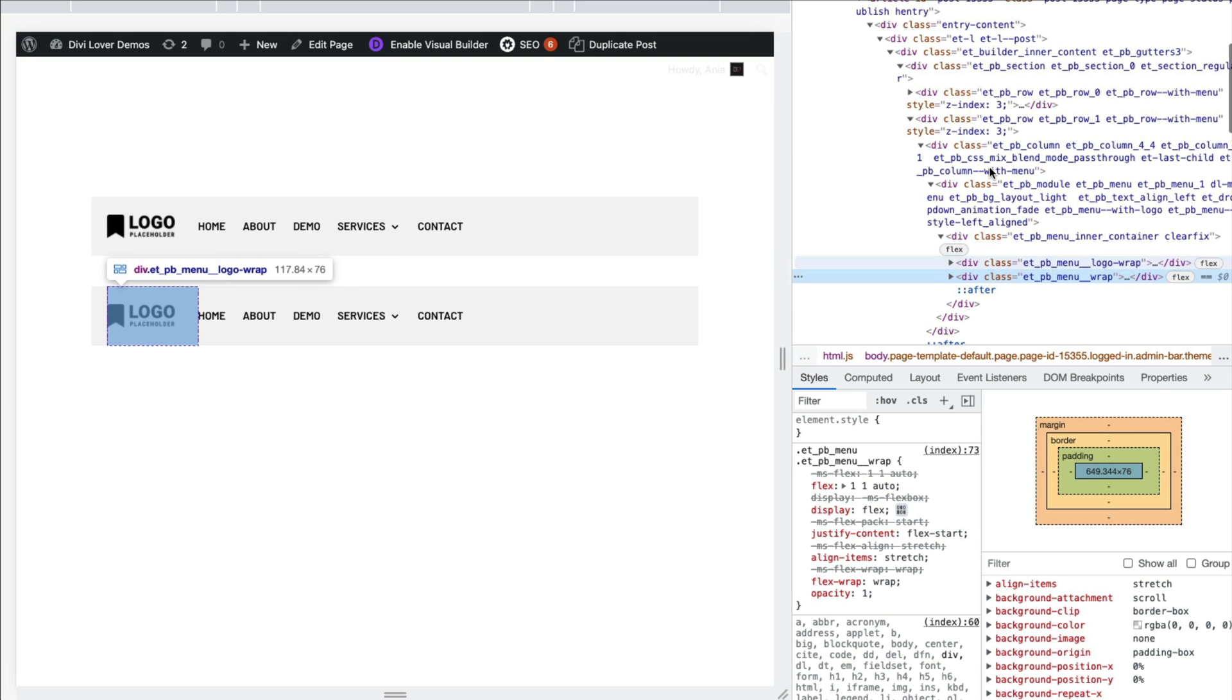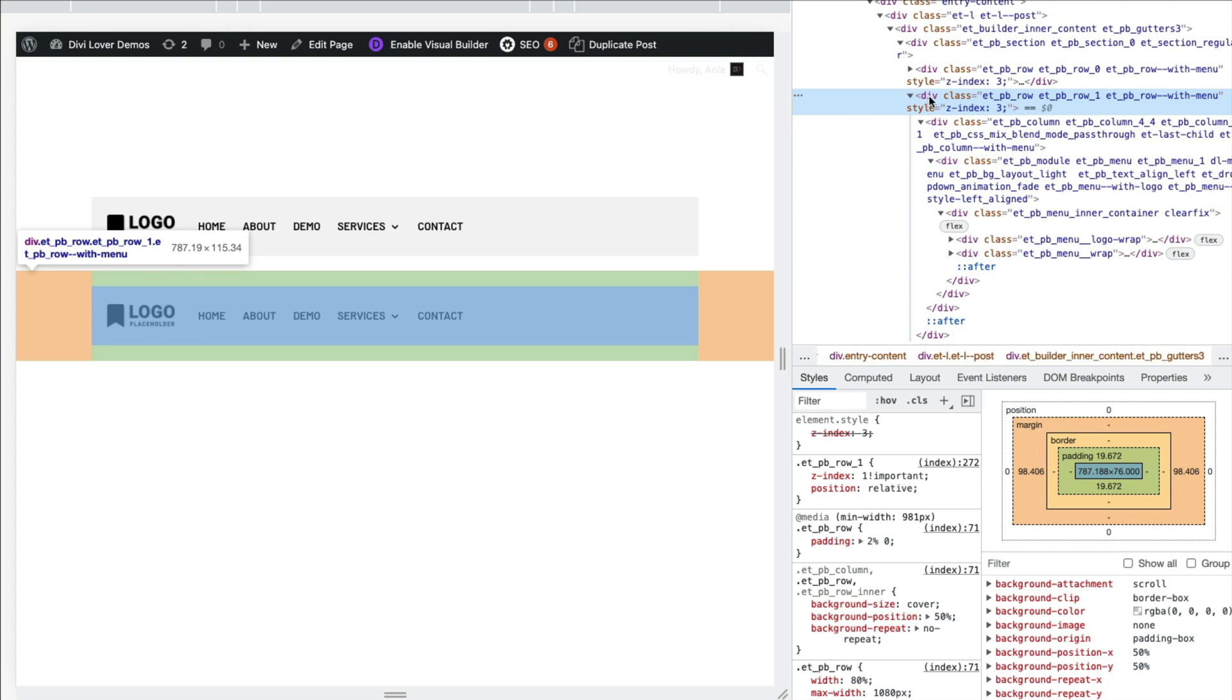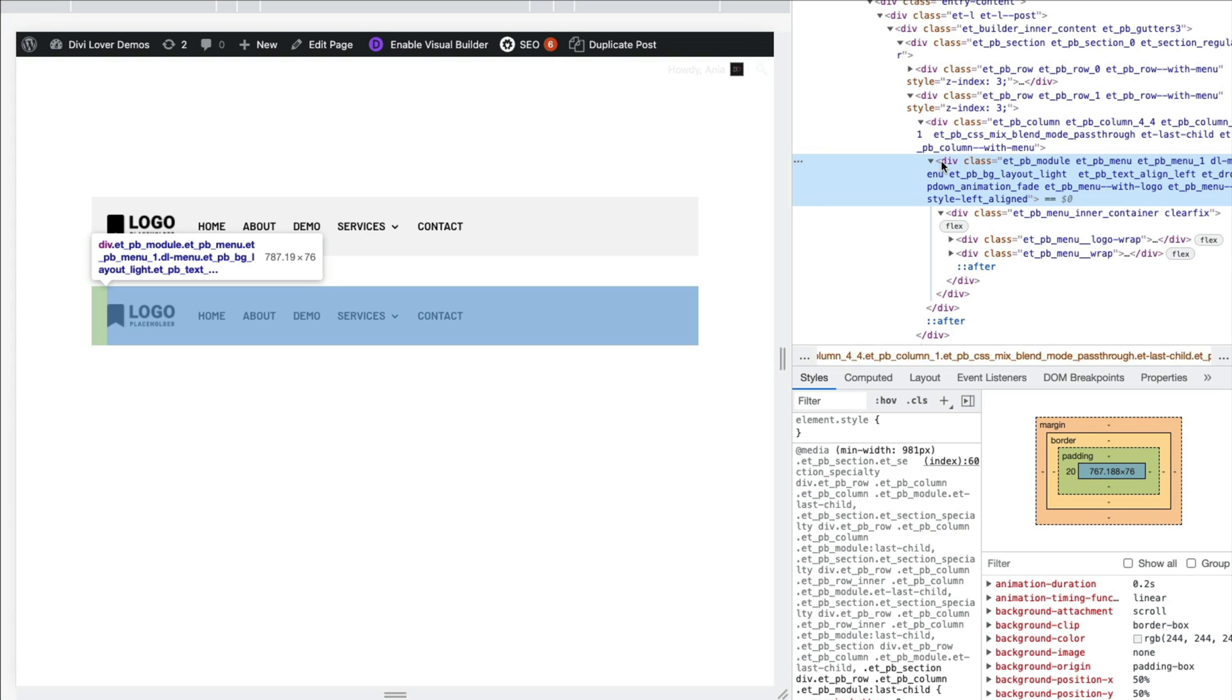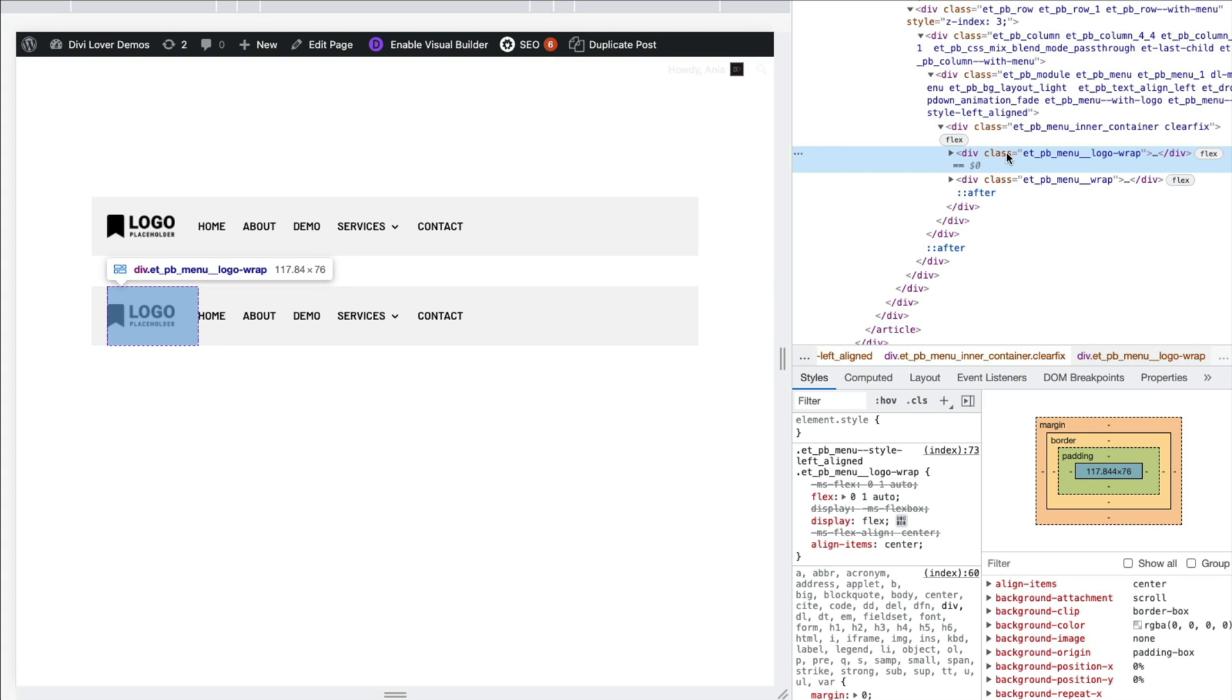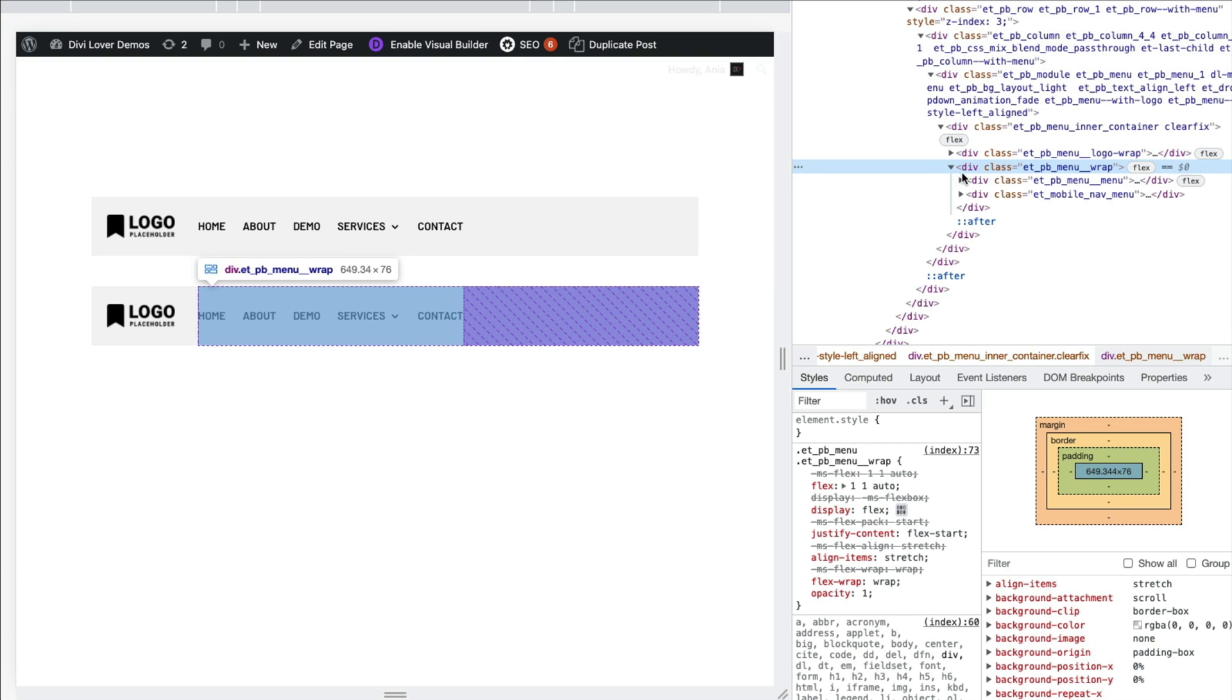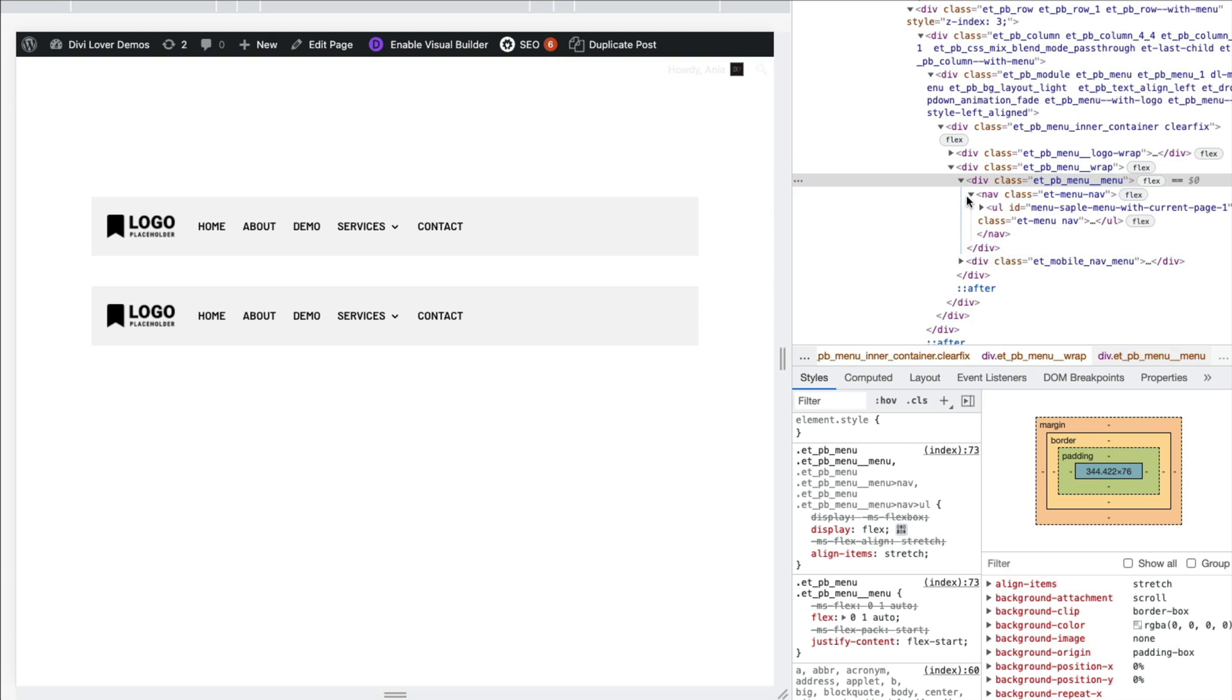And here in the HTML structure, we have my row, ETPB column inside module, ETPB module, ETPB menu. So that is the container for my menu module. And inside we have inner container, one div for the logo image and another with our navigation. And here we have another container, navigation nav element.